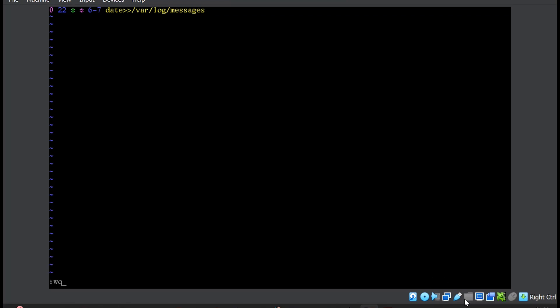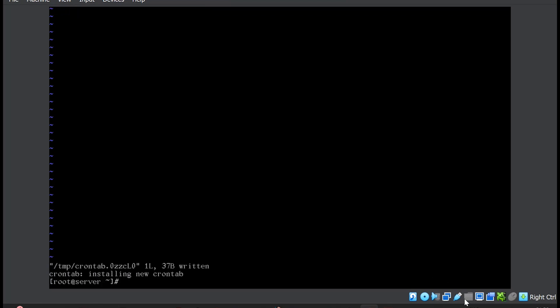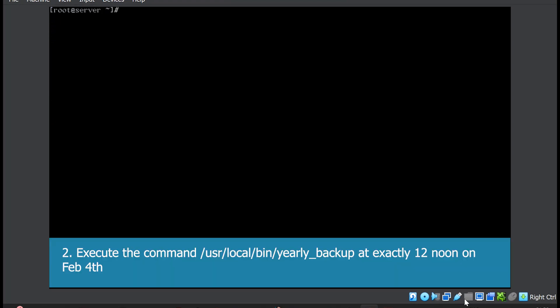Press escape, then :wq and exit. Question number two: execute the command /usr/local/bin/yearly_backup at exactly 12 noon on Feb 4th. We will open the crontab file again and press I. So 12 noon means zero in the minutes, 12 for the hours, 4th for the day, and Feb is month 2.